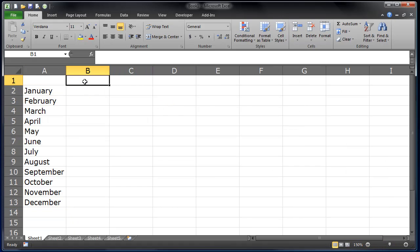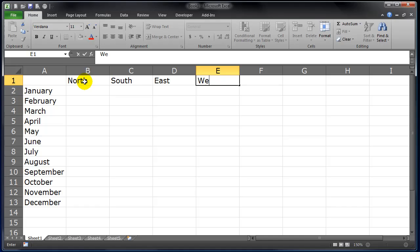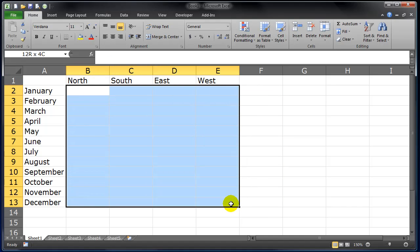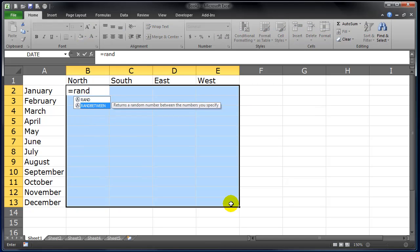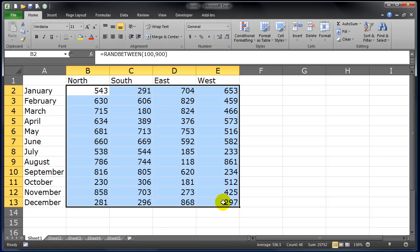We've got our months and let's have a couple of regions here. Okay, I've got some regions and let me go ahead and put in some random data. There we go, we've got a bunch of random numbers in there now.